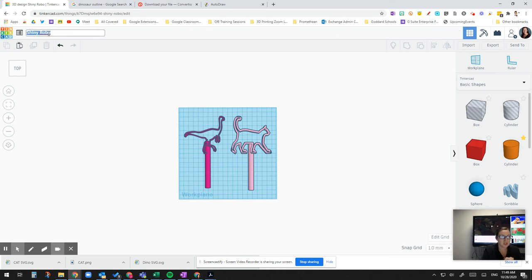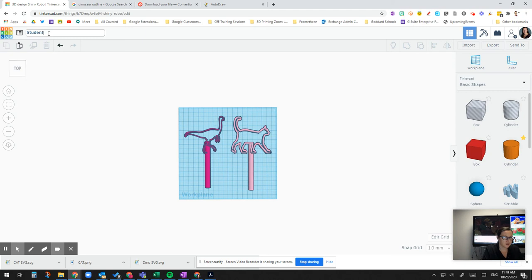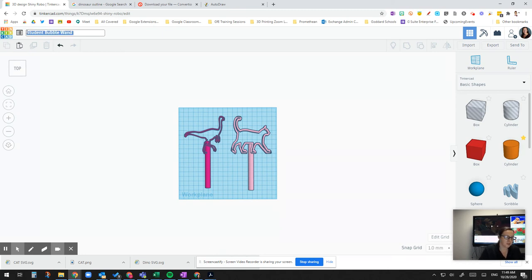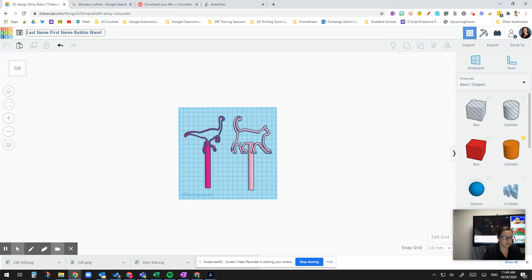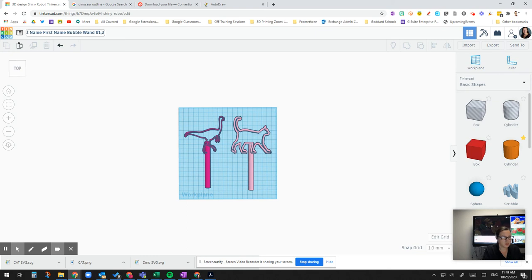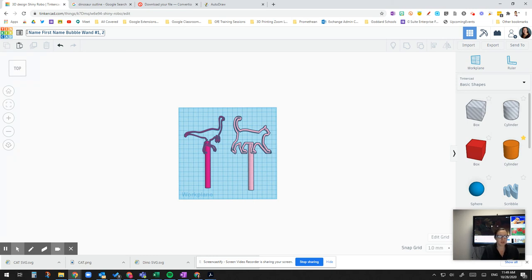And so always remember to name it. You know, Tinkercad always provides a name. But put your name. Bubble wand. However you want to name it. Use your last name. First name. Bubble wand. Number one. Number one and two. A pound will work. So you just name it. You have it there. You're good to go.